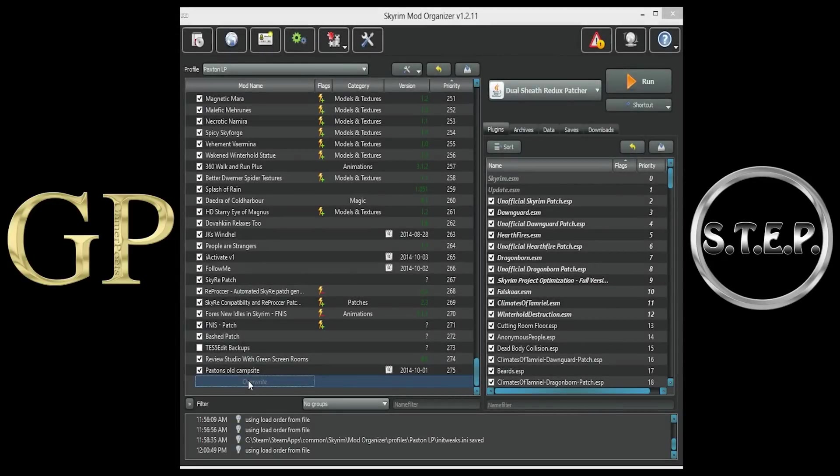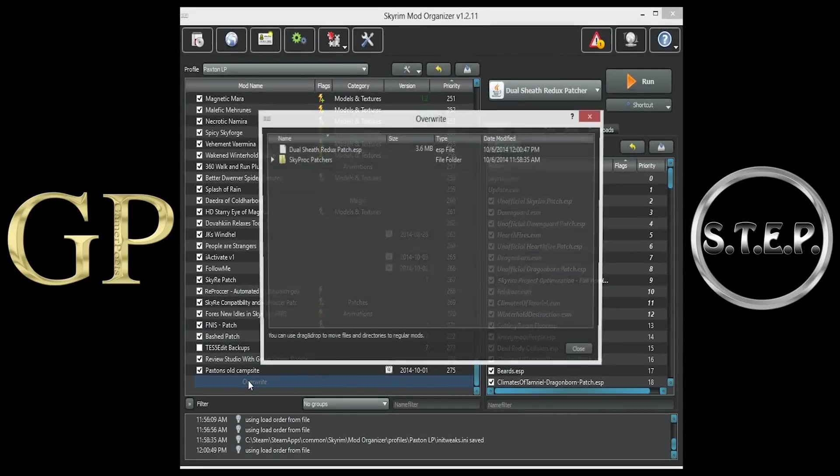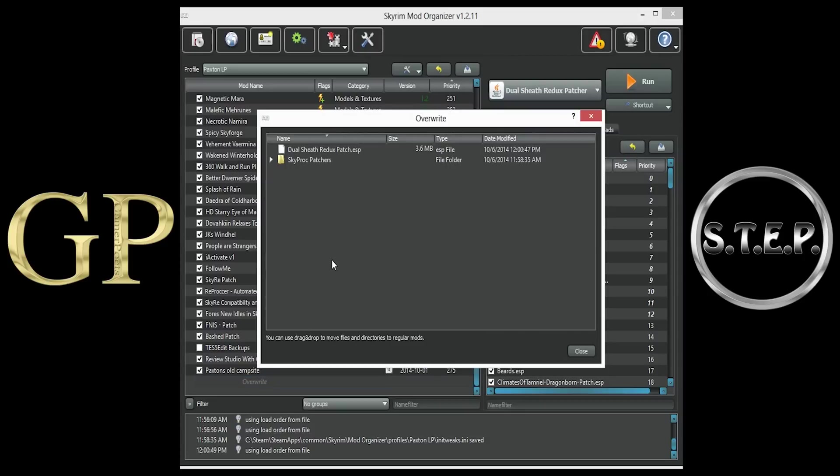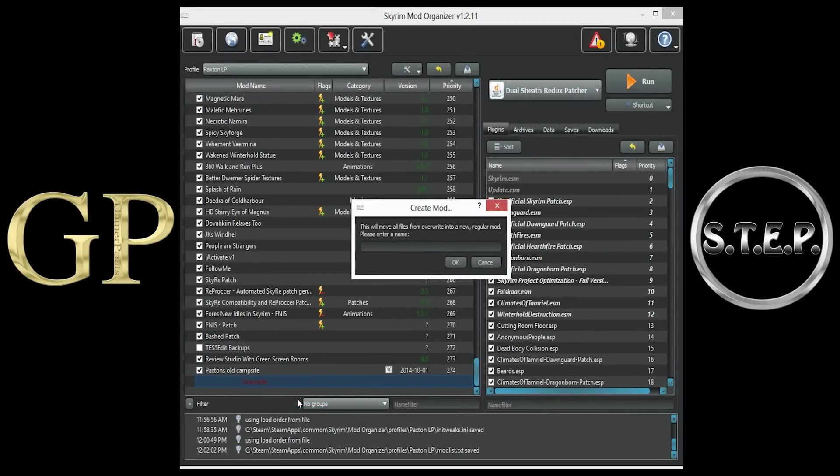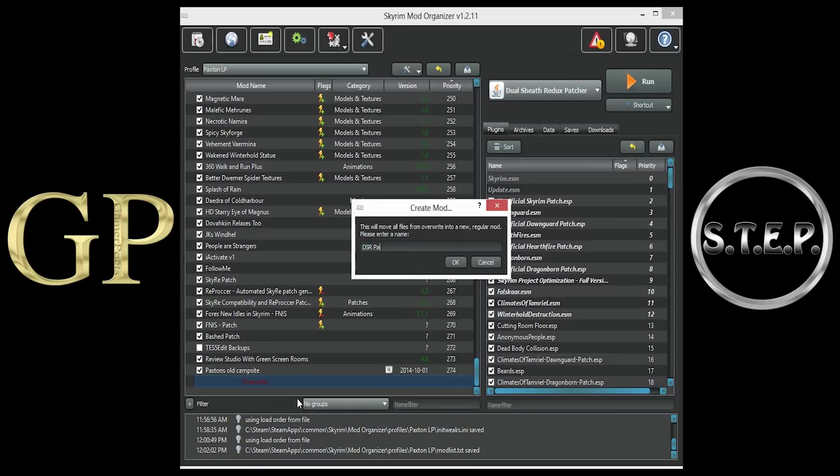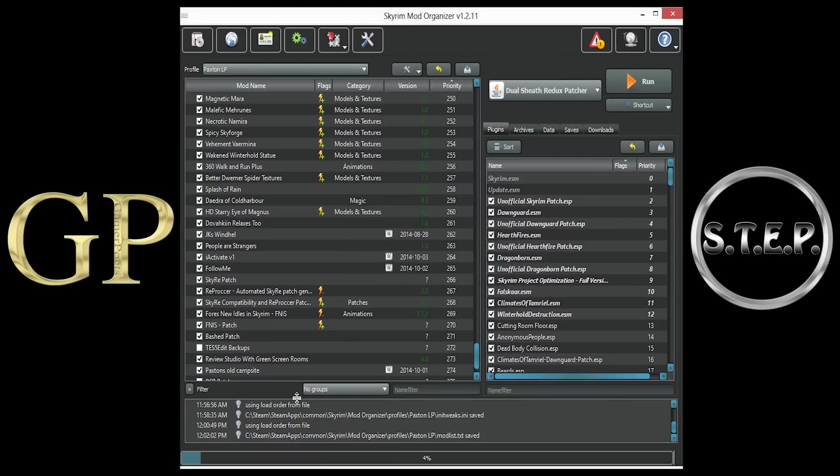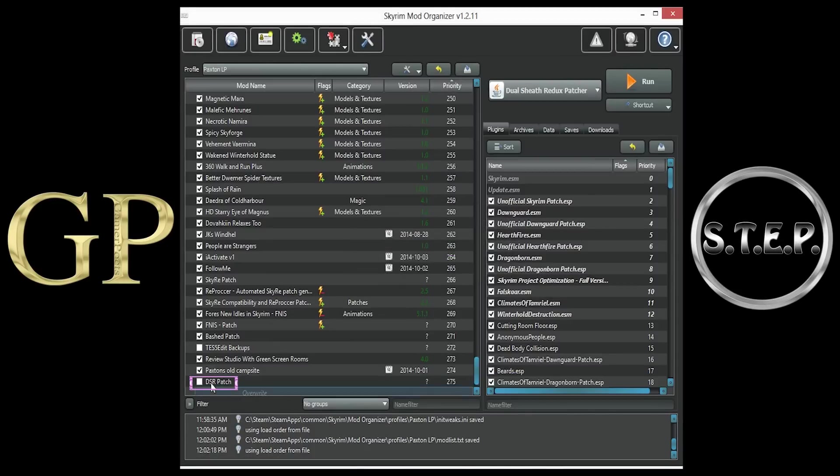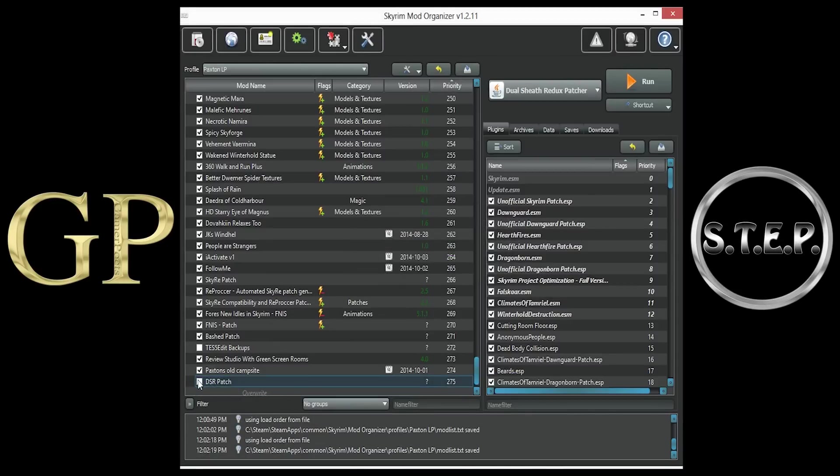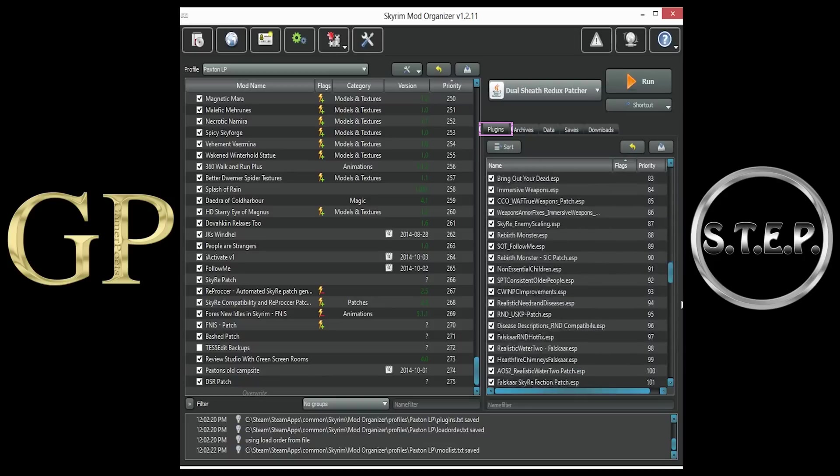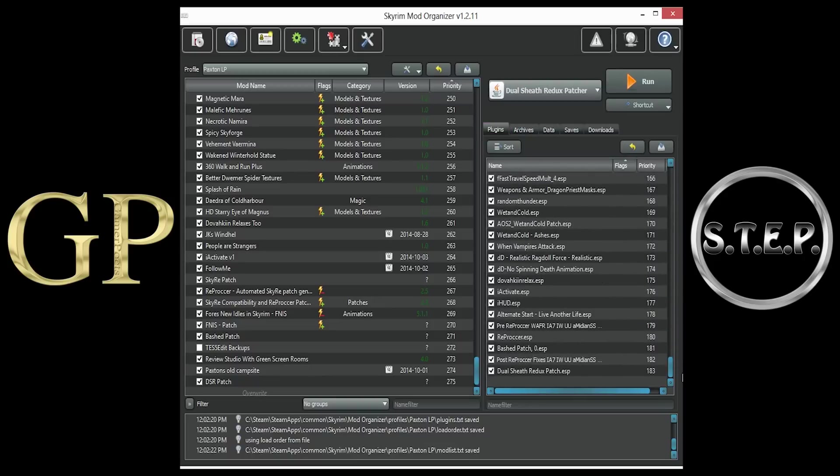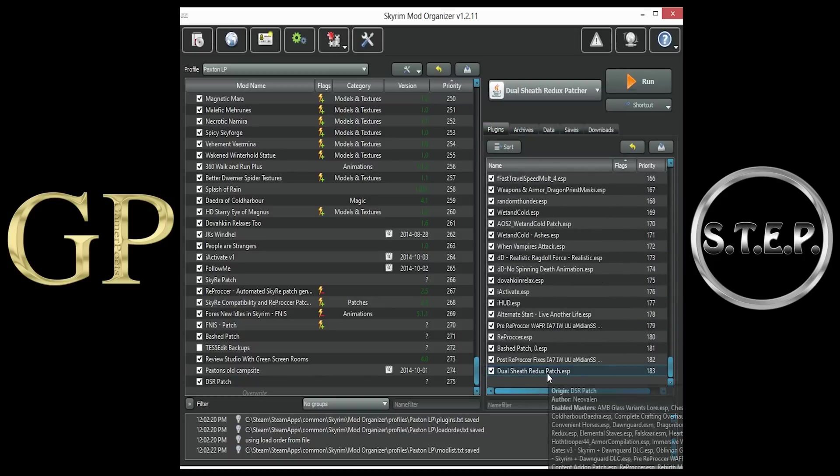you will now notice at the bottom left pane of Mod Organizer, the Overwrite folder has contents inside. This will now become the Dual Sheath Redux patch. Right-click the Overwrite folder, and select Create Mod. Name this mod whatever you like. I will call it DSR Patch. Click OK, and you will now see the patch loaded at the bottom of Mod Organizer's left pane. Checkmark the box. Then assure in the right pane on their plugins that the Dual Sheath Redux Patch.esp is checkmarked as well.